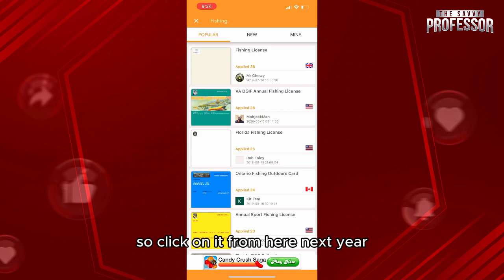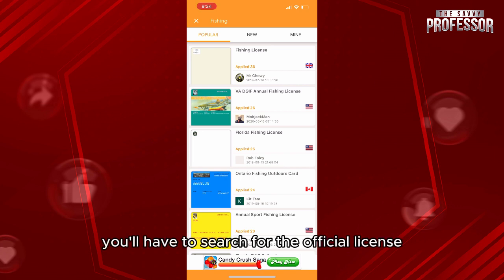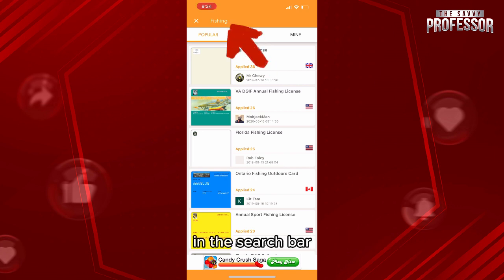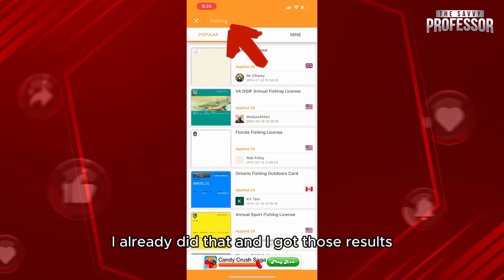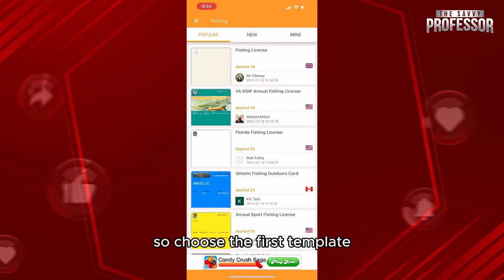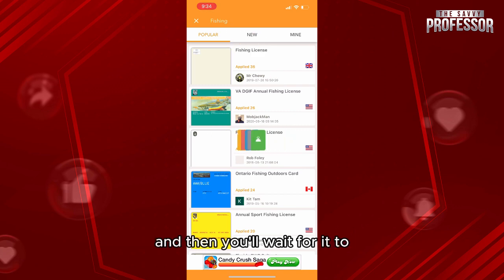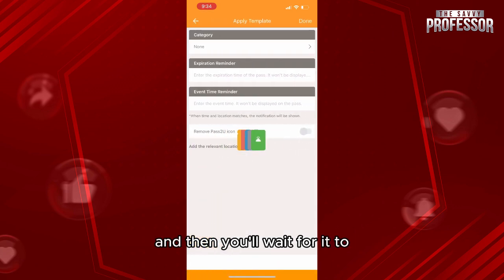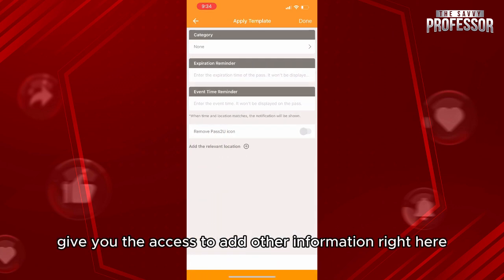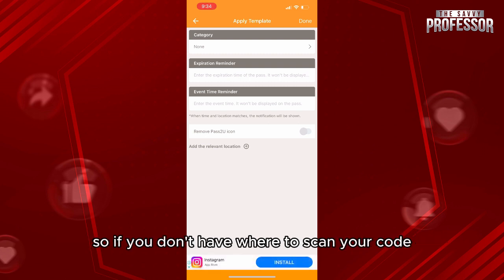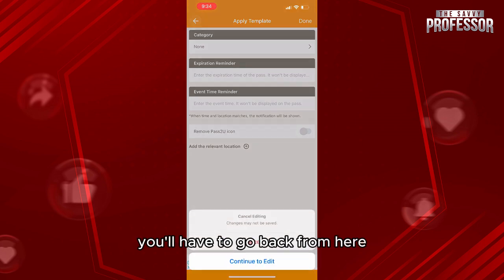From here, you'll have to search for the fishing license in the search bar. I already did that and got these results. Choose the first template, then wait for it to give you access to add other information. If you don't have a way to scan your code, you'll have to go back and choose another template.